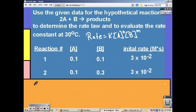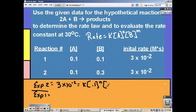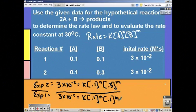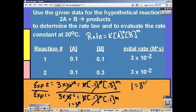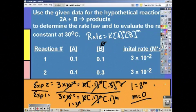Look at the reactions and find two experiments where one concentration stays the same. Experiments 1 and 2 have concentration of A the same, so divide those two rate law equations. Plug in everything you know: rates, concentrations of A and B from each experiment. The K's cancel, and the concentration of A cancels since it's the same. We're left with 1 equals 3^m, so m must equal 0. Since m corresponds to B, B is zero order.